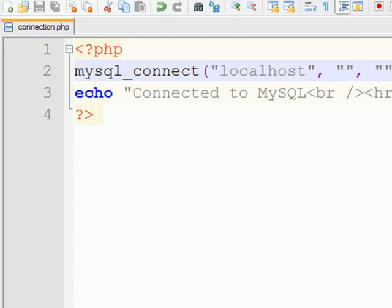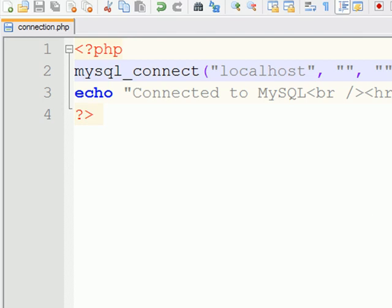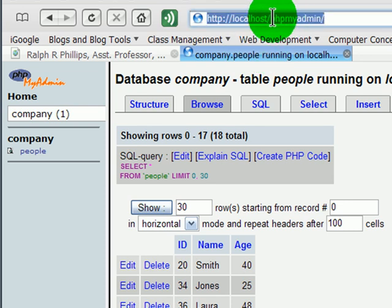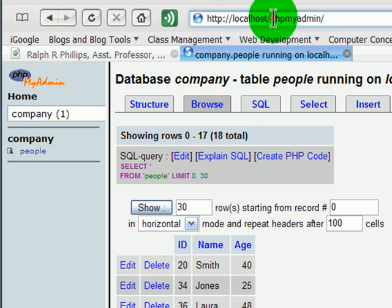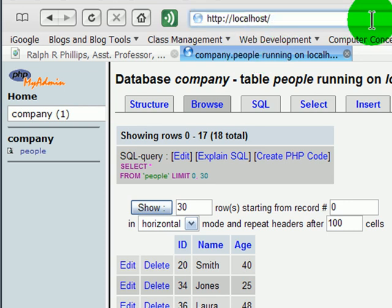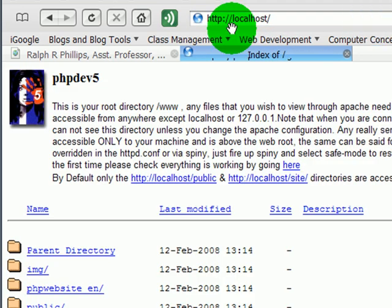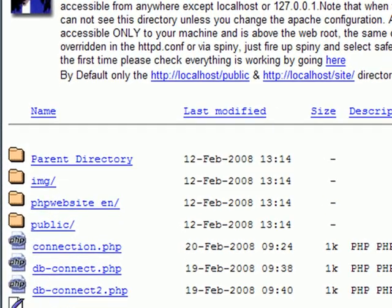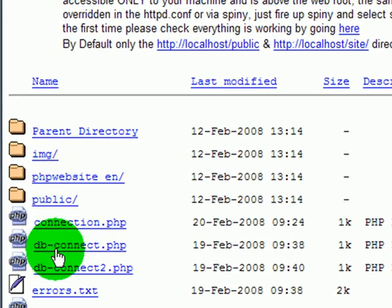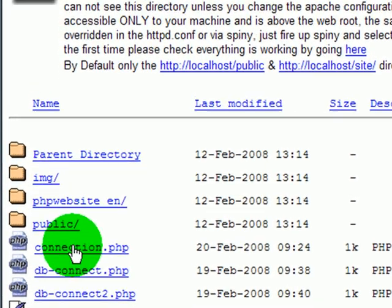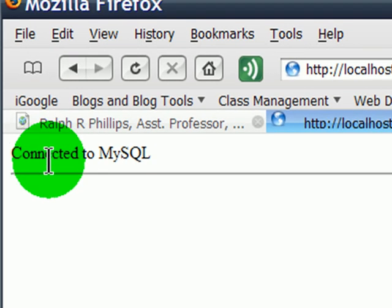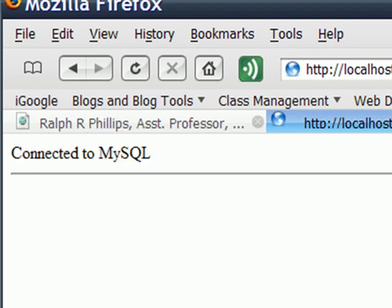Now, back to my browser, I should be able to go back to my local host and get a display, and there's my connection PHP. When I run this, I get connected to MySQL, so I'm therefore connected.